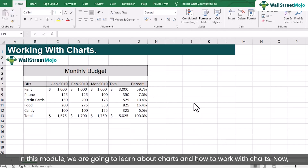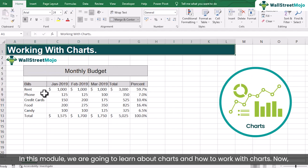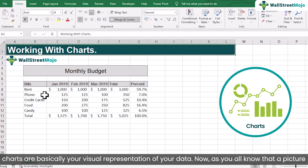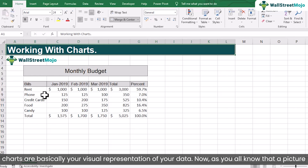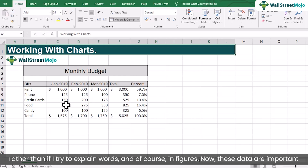In this module we are going to learn about charts and how to work with charts. Charts are basically your visual representation of your data. As you all know, a picture is worth a thousand words. If you look at a picture you understand a lot of things rather than if I try to explain the words and figures.